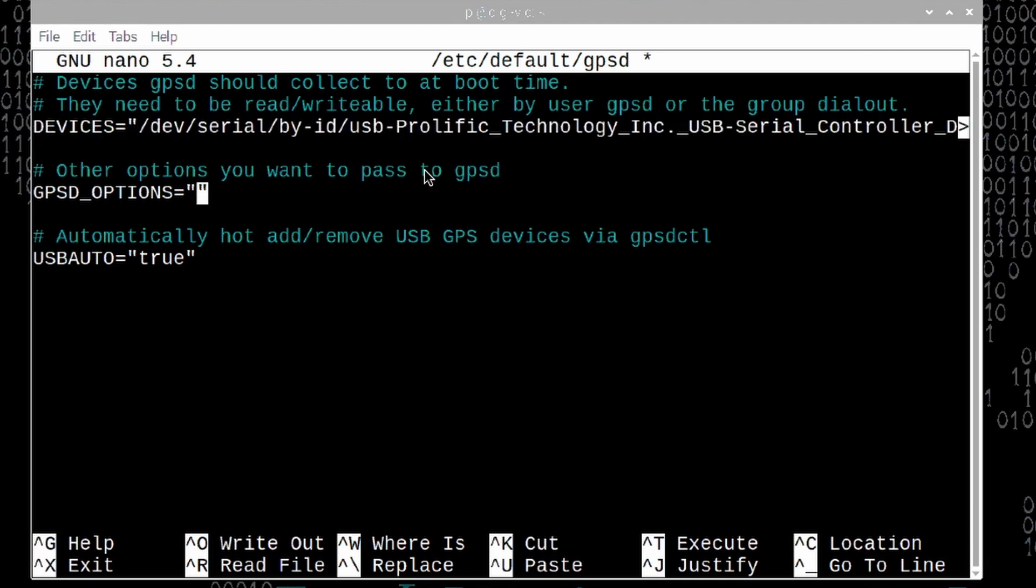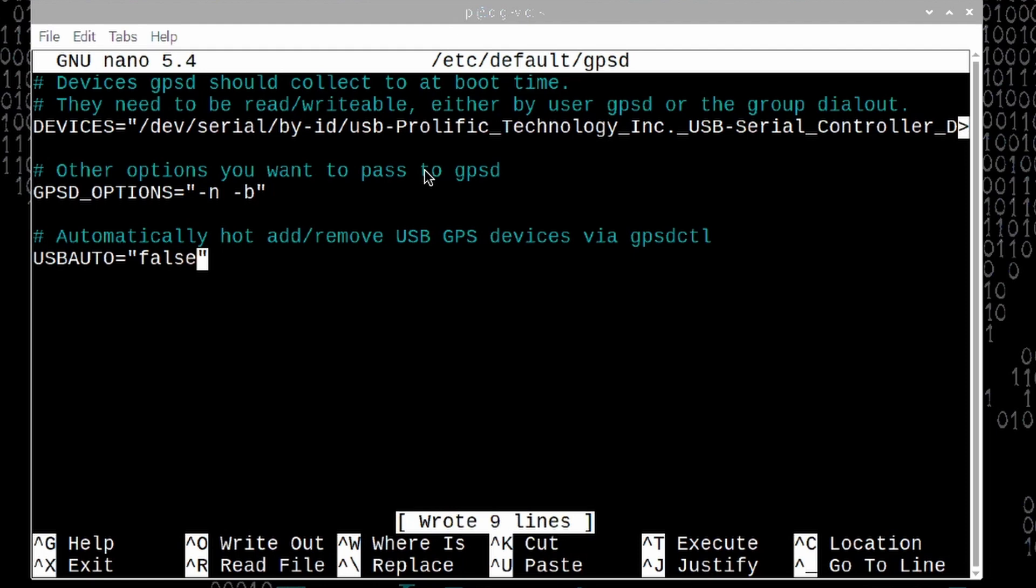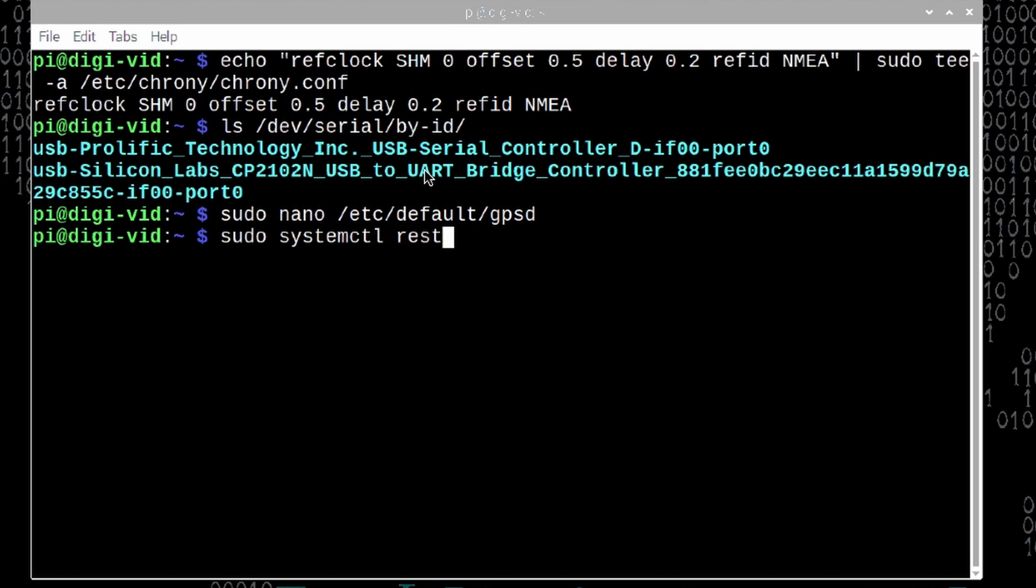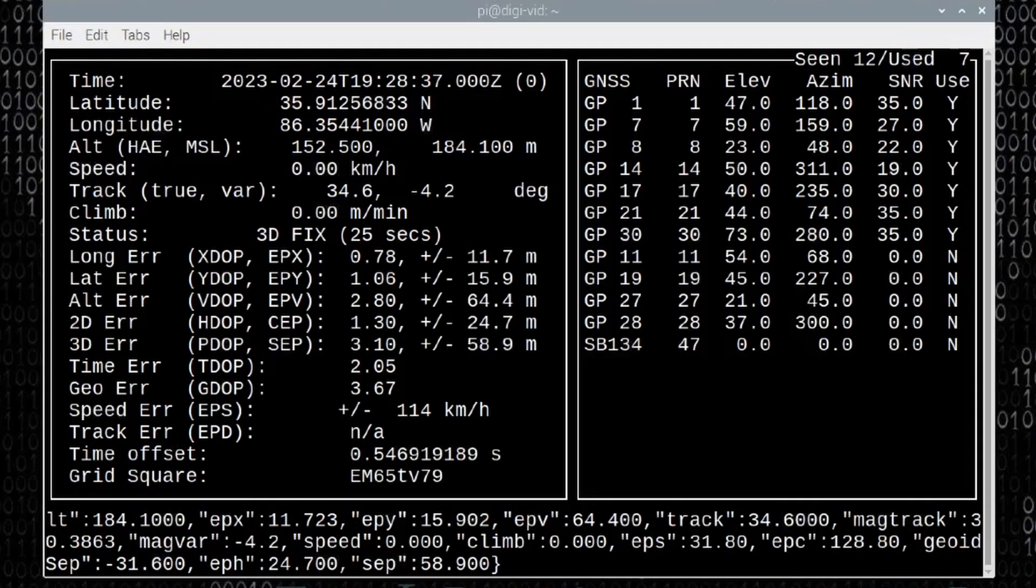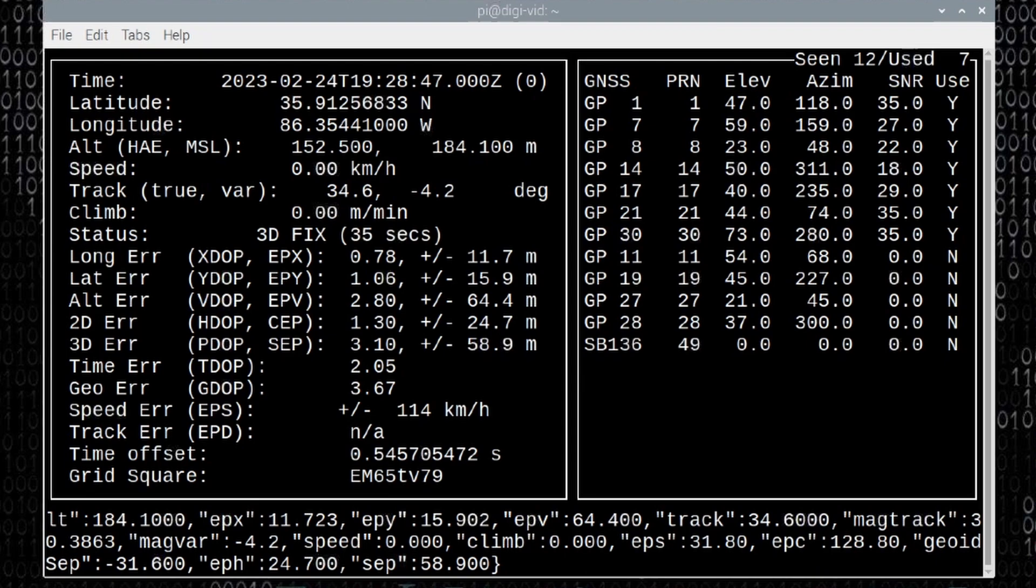Under GPS options, we want to give it, between the quotation marks again, hyphen n space hyphen b. And the last thing I need to do here is go ahead and change this USB auto from true to false. This will prevent it from possibly conflicting with the radio, which can happen from time to time. It's probably not going to be an issue on this particular setup since we're not relying on rig control and we're just using the digirig to key the HT. Once we're done, let's go ahead and press ctrl s to save that and ctrl x to exit out. Now let's restart our GPSD service. We'll do that with sudo space systemctl restart gpsd. Go ahead and press return. And now let's run cgps. And you should see your GPS data being displayed. Once you've confirmed that everything is good with the GPS, we can go ahead and move on to direwolf.